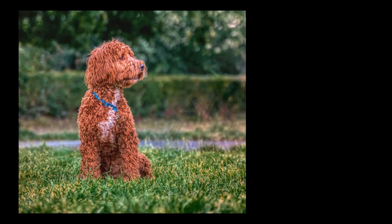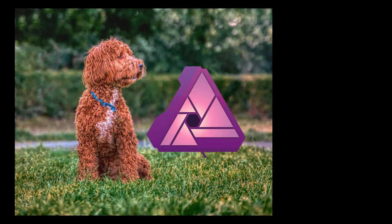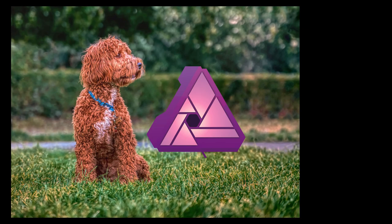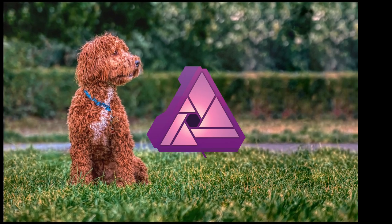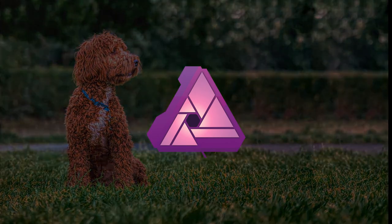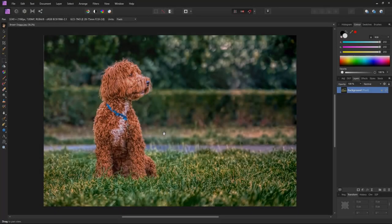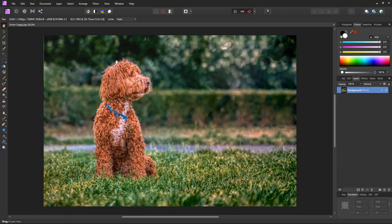In this video I show how to seamlessly extend images using Affinity Photo. If you've got an image that you would like to widen, maybe like this one with a nice brown dog.